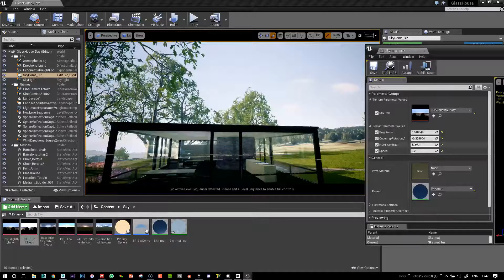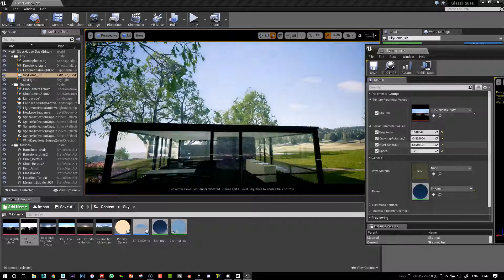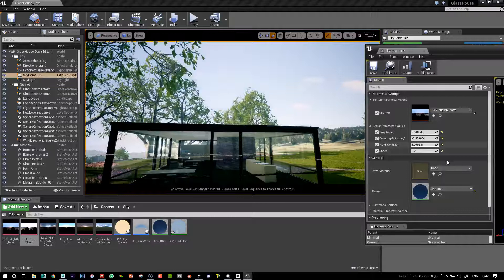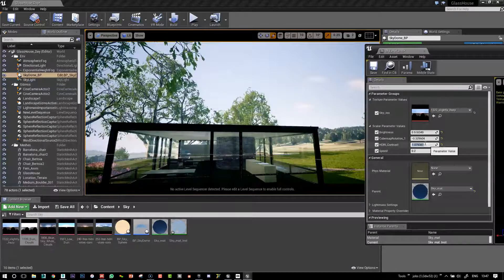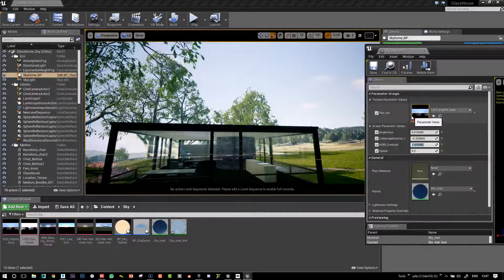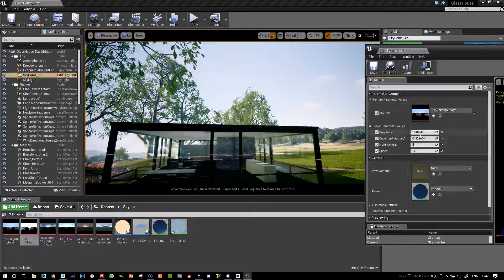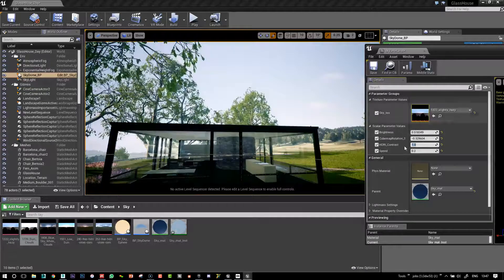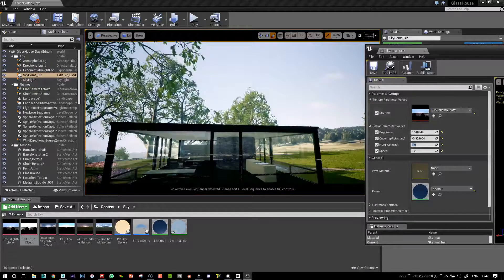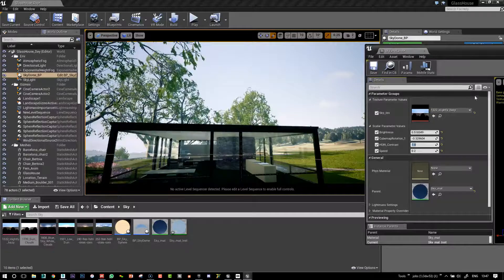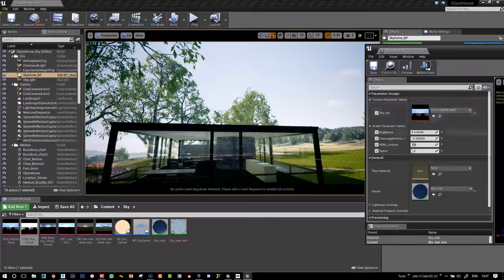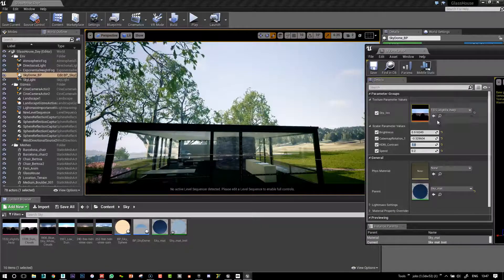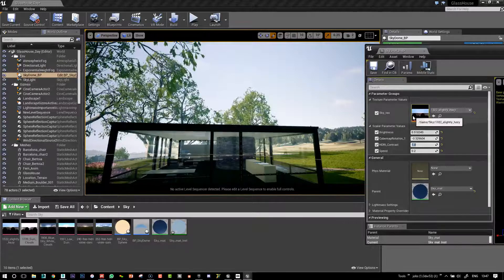And then there's the slider also called HDRI contrast which enables us to change the contrast. You can also swap the HDR from here, from the interface, so it's much more practical than every time having to go into the material editor and change the sky if we want to try different skies out.